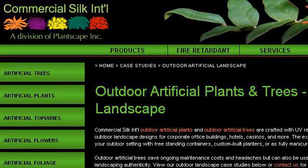You can also try www.commercialsilk.com, especially the page 'Outdoor Artificial Plants and Trees — Artificial Outdoor.'